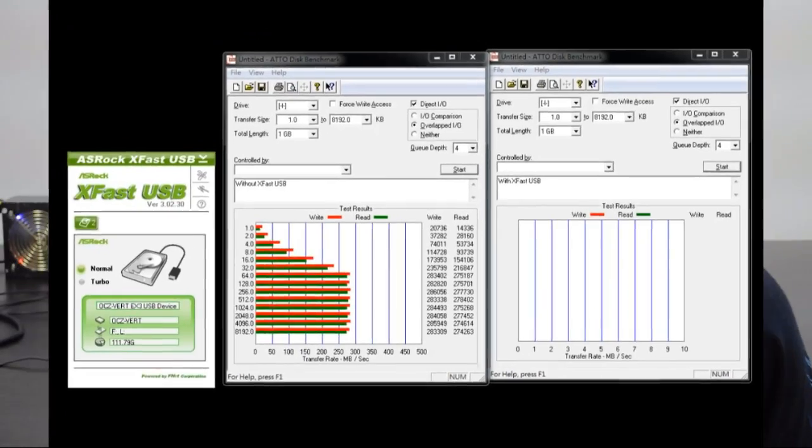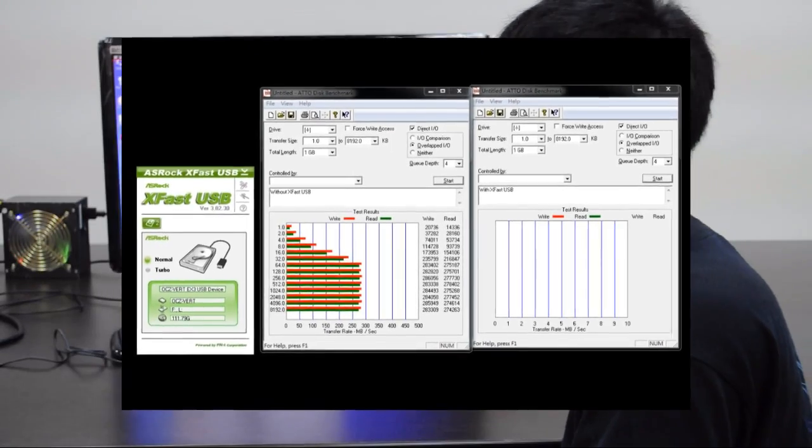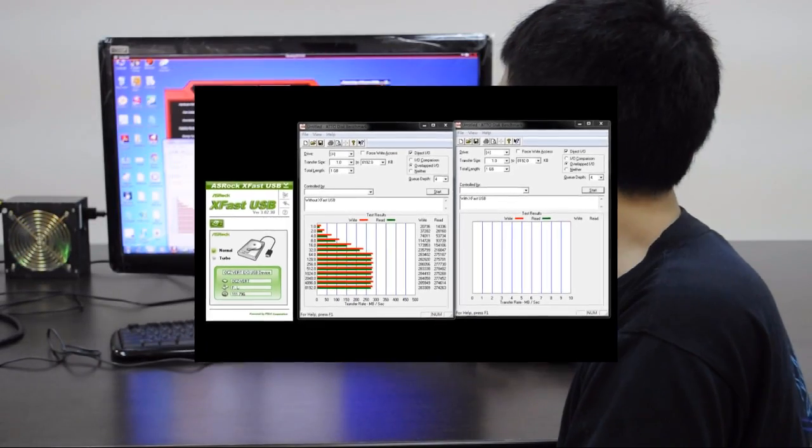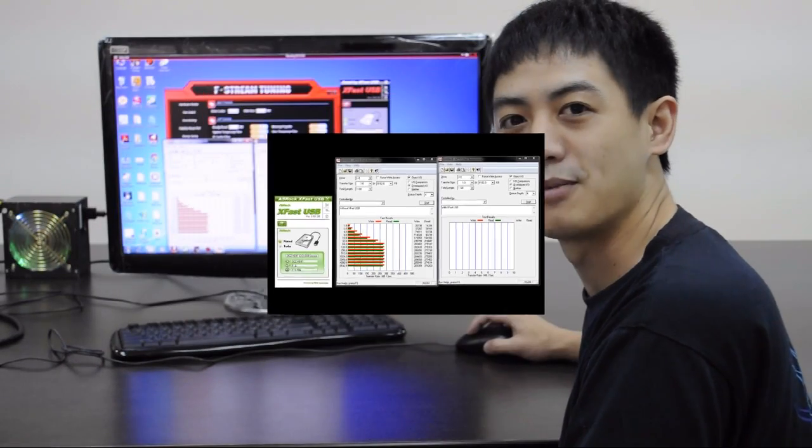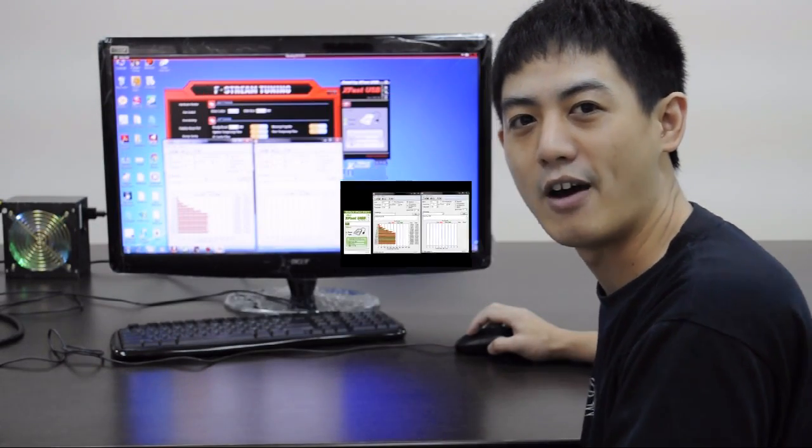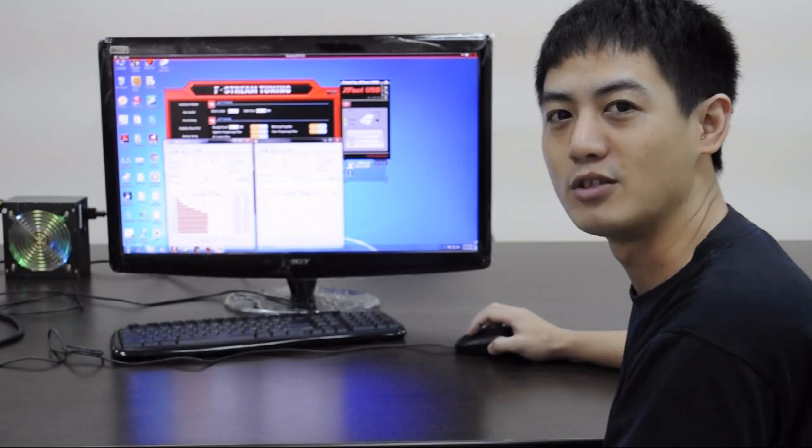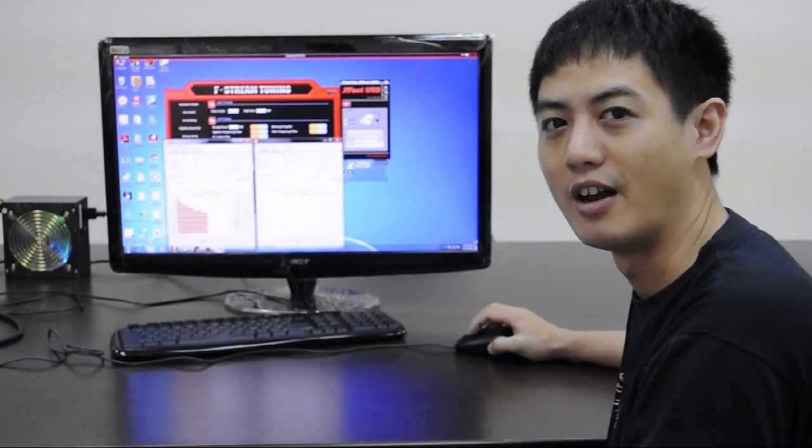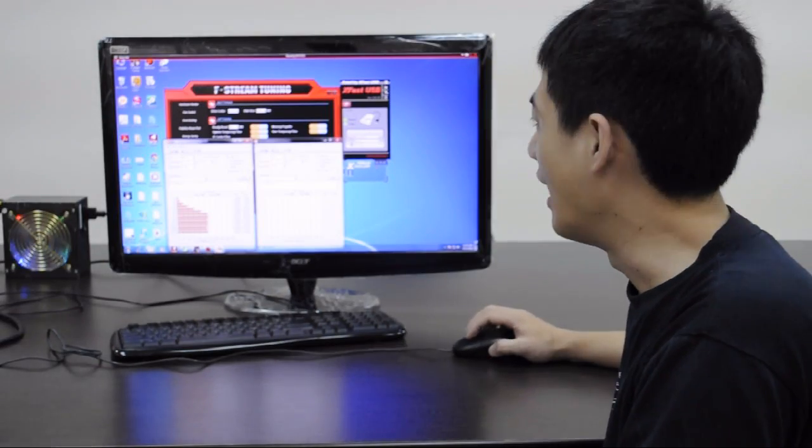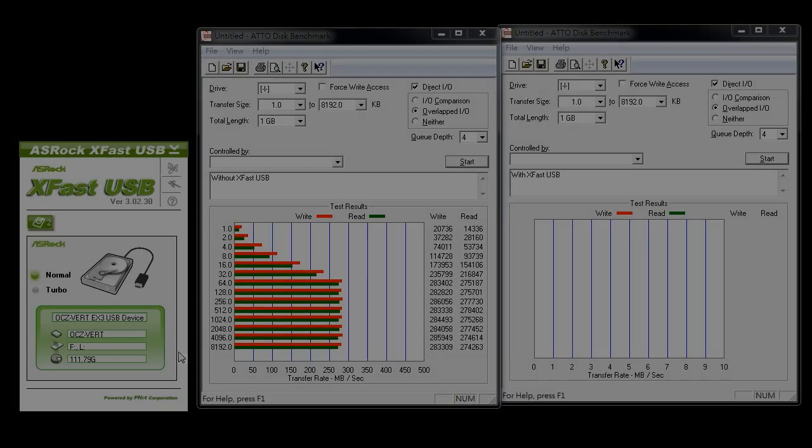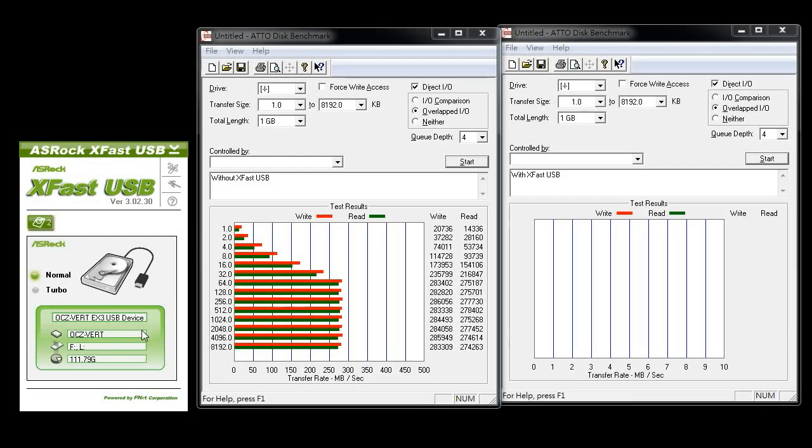Okay, so these are the results of ATTO Disk Benchmark without XFAS USB turned on. And next, we're going to try the benchmark again, but with XFAS USB turned on to turbo mode.